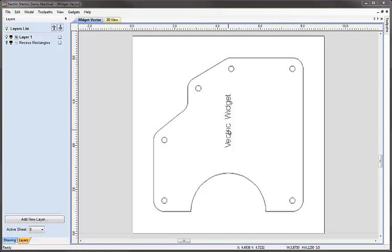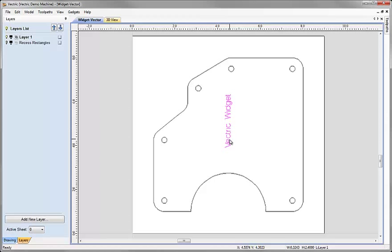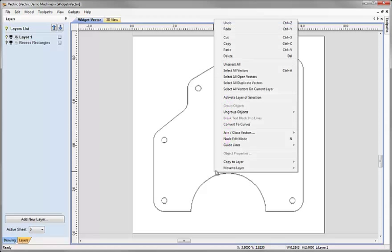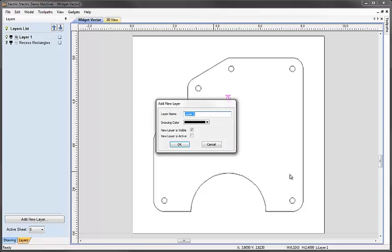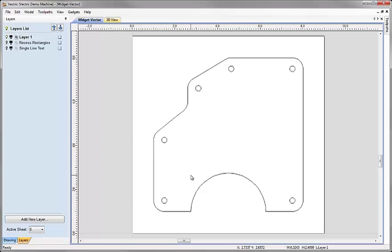Next I'm going to select the text here, right mouse click, move to layer, new layer, and we'll call that 'single line text'. I'm going to make that layer invisible and inactive as well and hit OK.